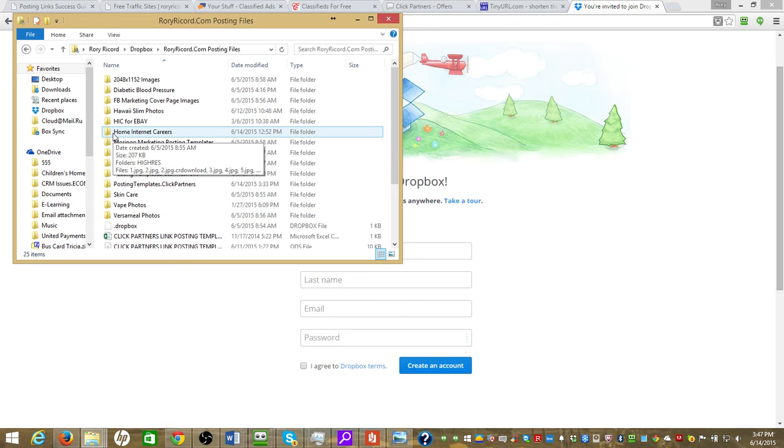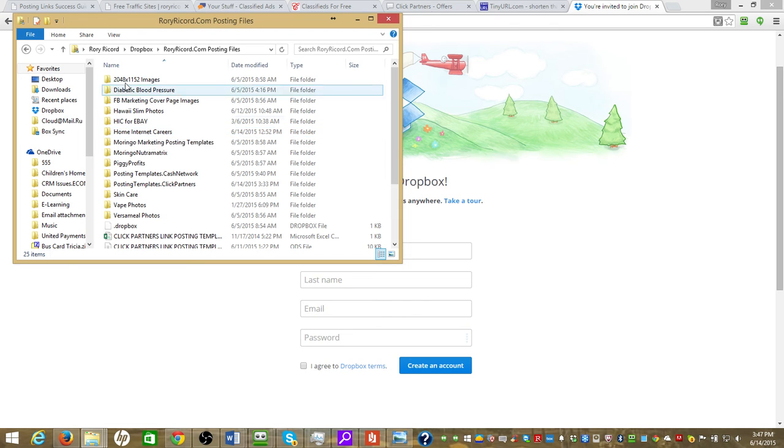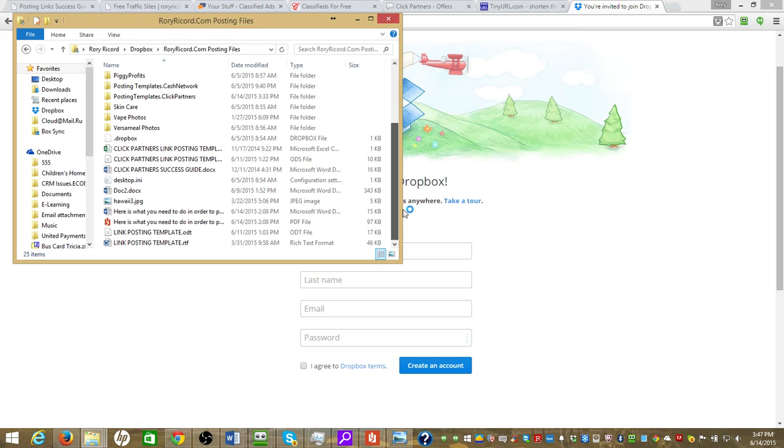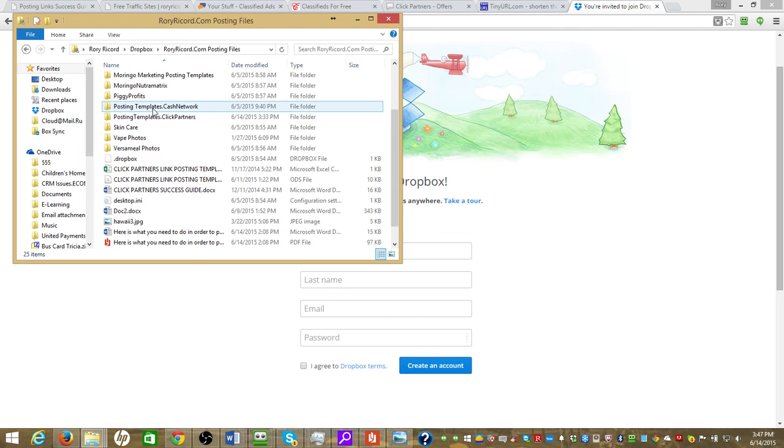So you can still use your Dropbox to save your own templates. You just create a new folder and save those in your Dropbox as templates. Now if I create the templates they're here as posting templates.